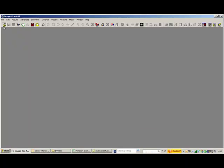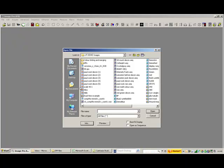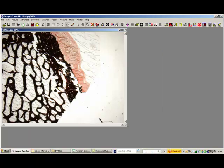This is a short movie on how to do a manual stitch using ImagePro. I'm going to take two images that were acquired by myself.